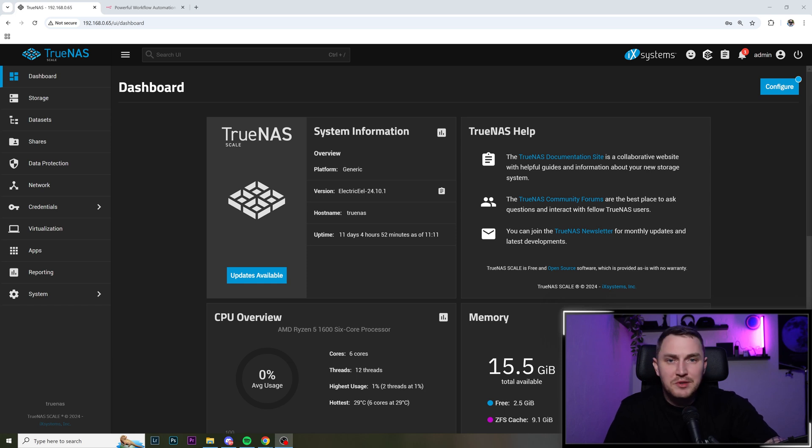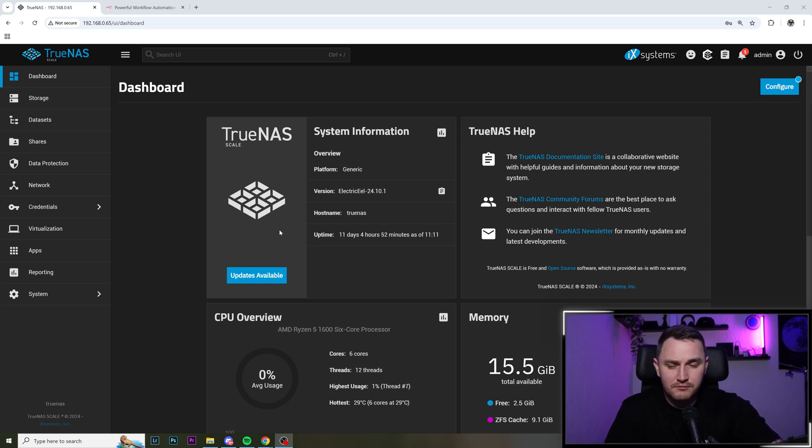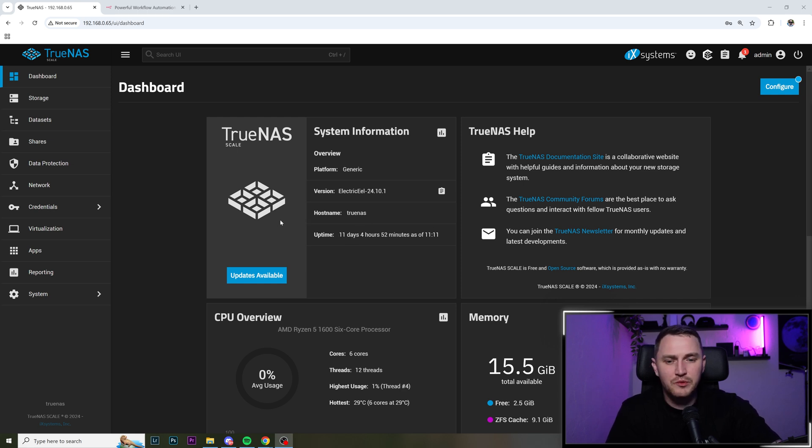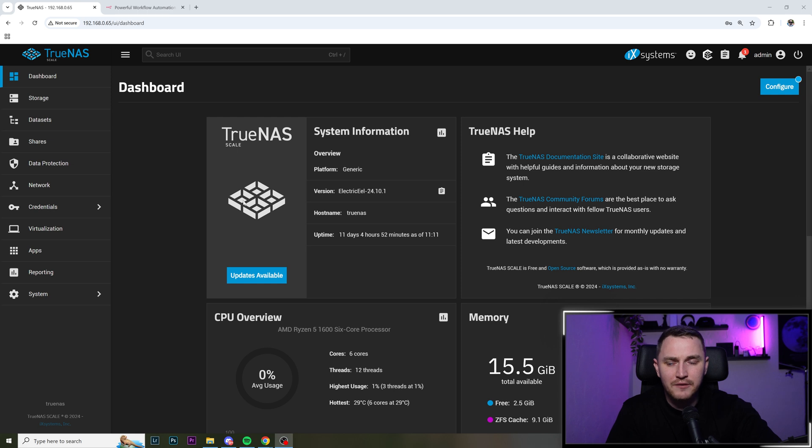Yo, welcome back. So let me tell you something. If you do have TrueNAS Scale, the network attached storage where you keep all the videos and pictures for family and everything else, it would really be a crime to not have n8n installed on it.